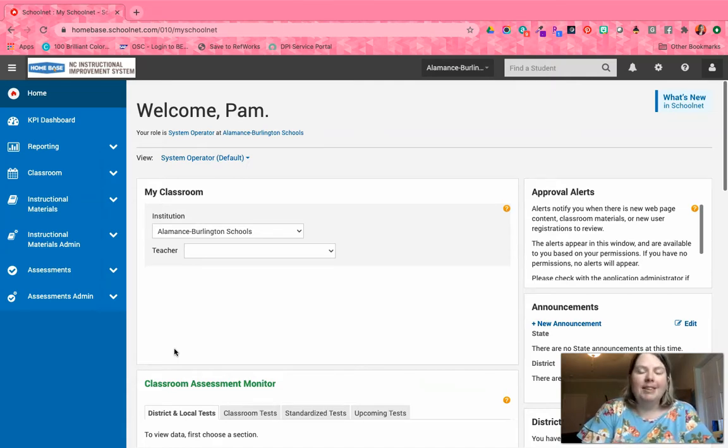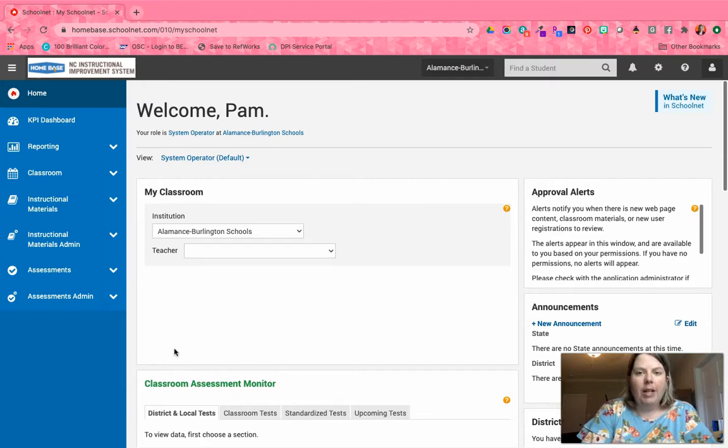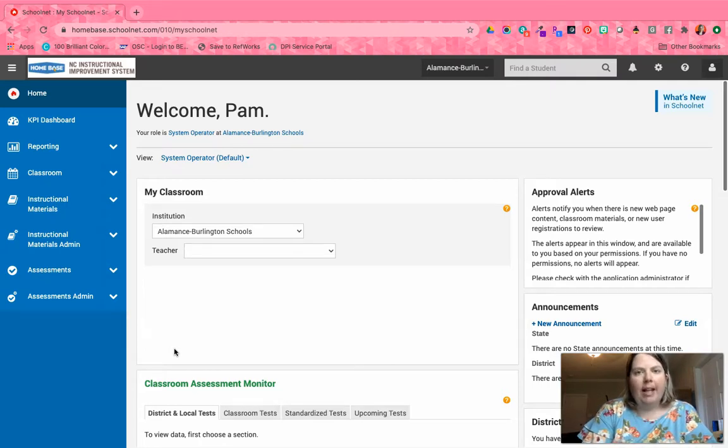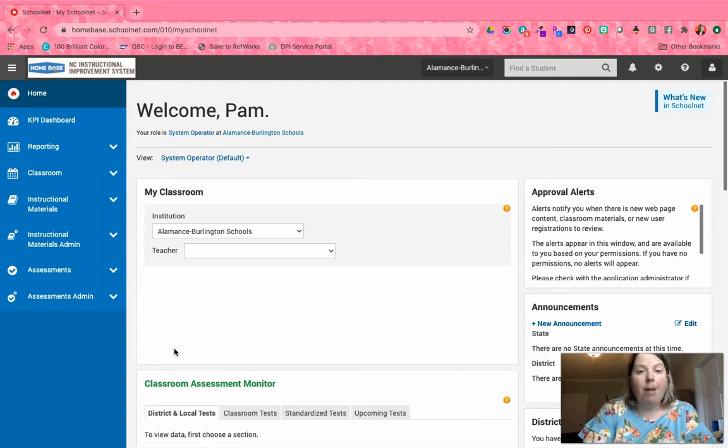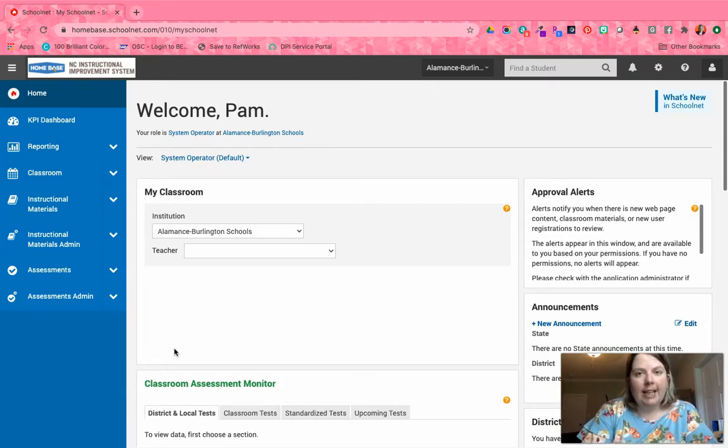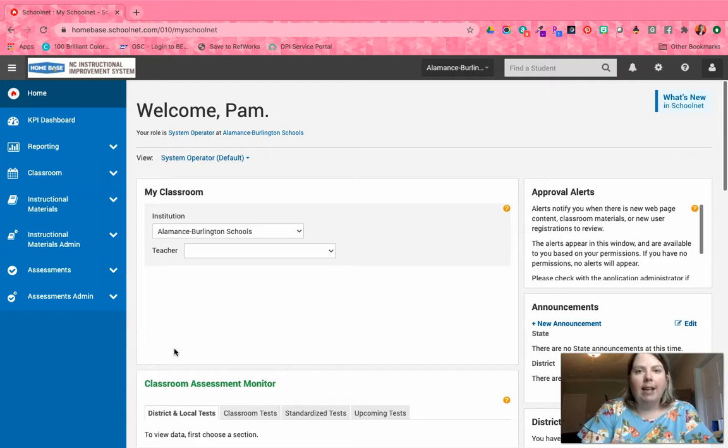I'm excited to announce that we've created at the state level released tests for grades three through eight math, as well as science for grades five and eight, and the biology released test using released items from DPI. We've also created tests at the state level for the math sets.